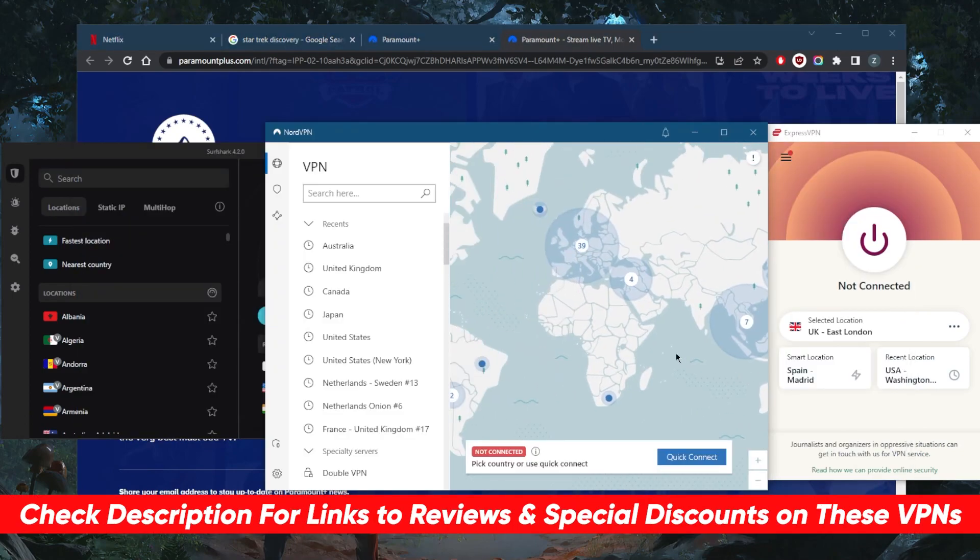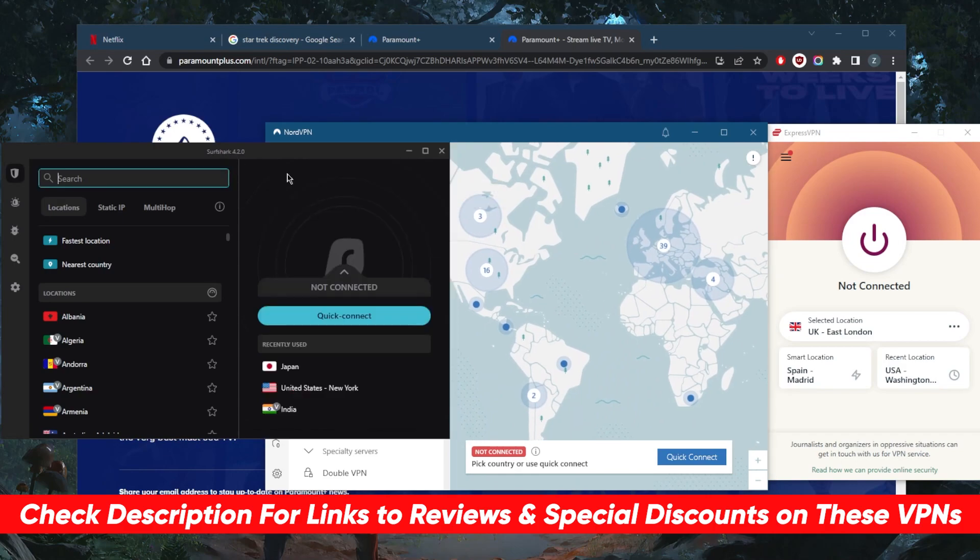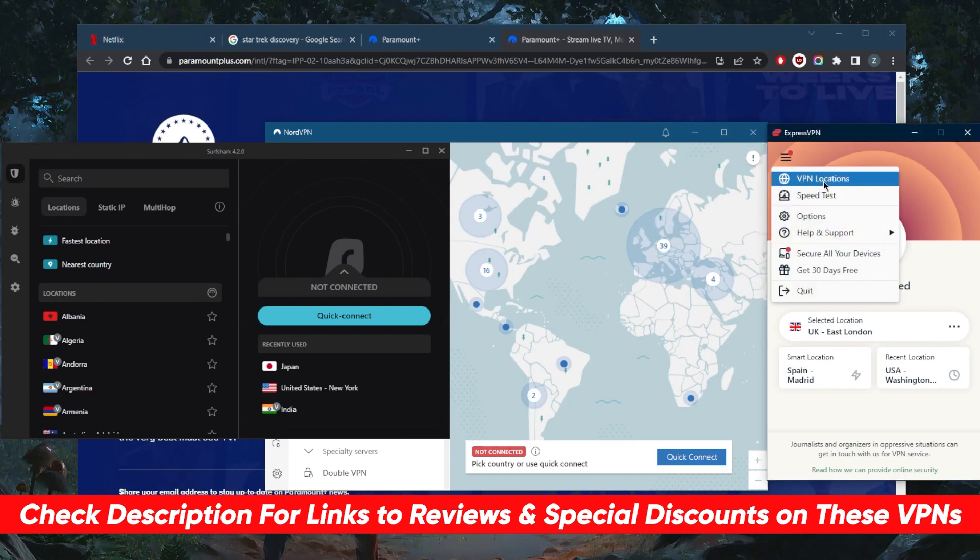I've tested over a couple of dozen VPNs and narrowed it down to these three as the best overall. They're all varying budgets and features, so pick and choose depending on your own situation and preferences, but they all work remarkably well with unblocking streaming services.